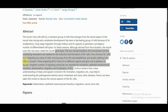Once neural crest formation is complete, neural crest cells migrate and start moving as a wave of cells. They move away from the neuroepithelium, and as they migrate to distant regions, they give rise to a number of tissues and cell types.